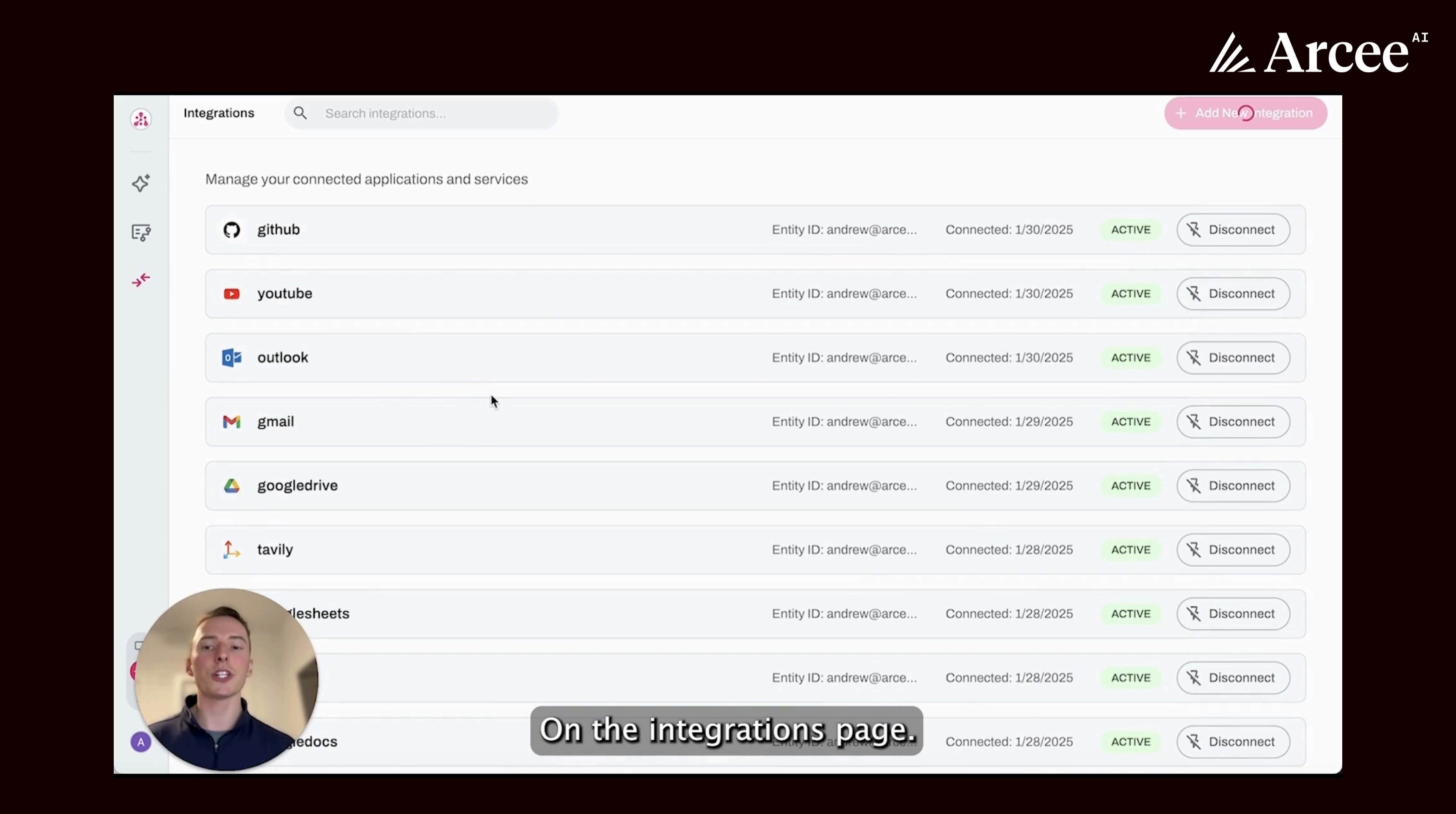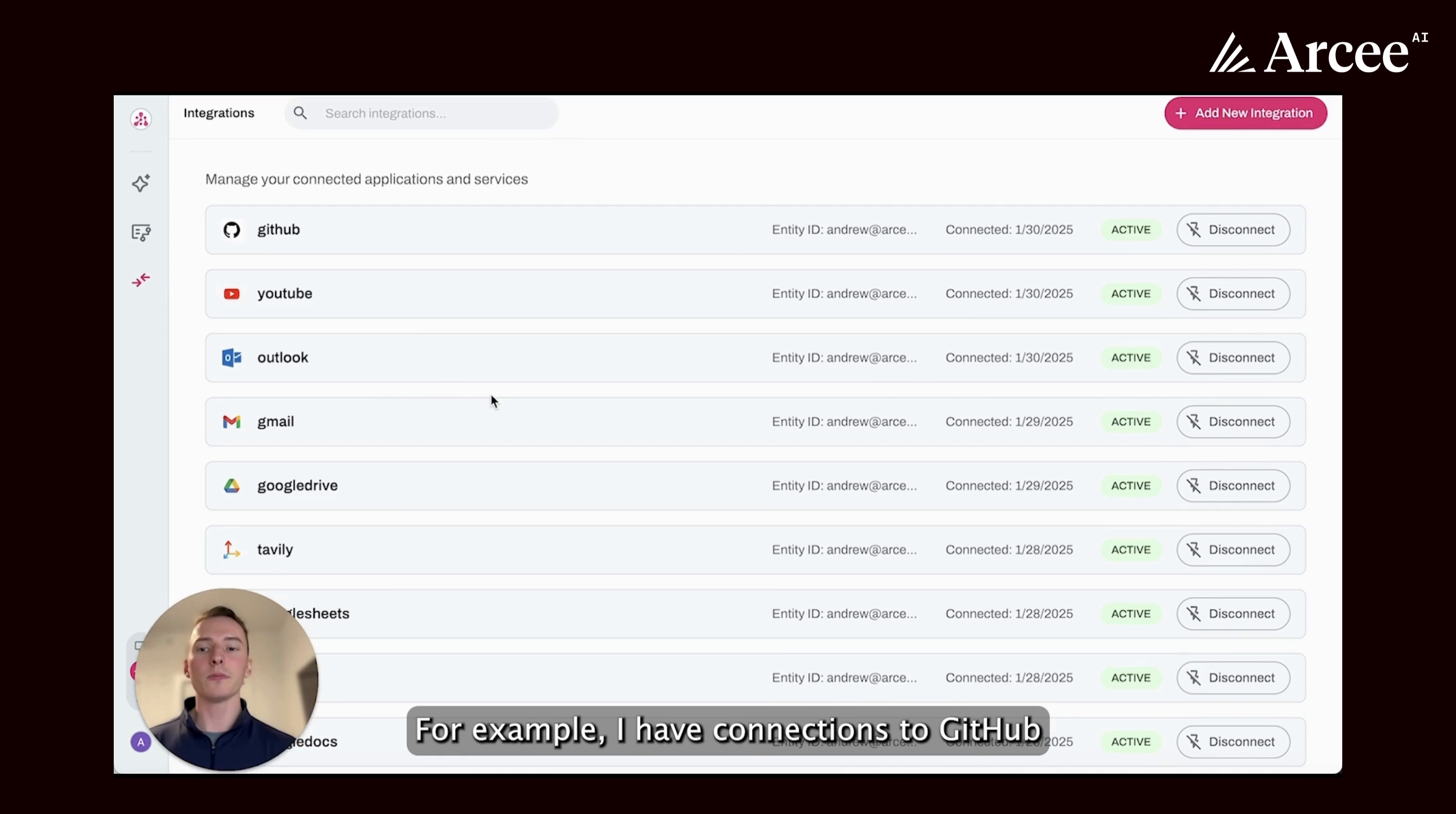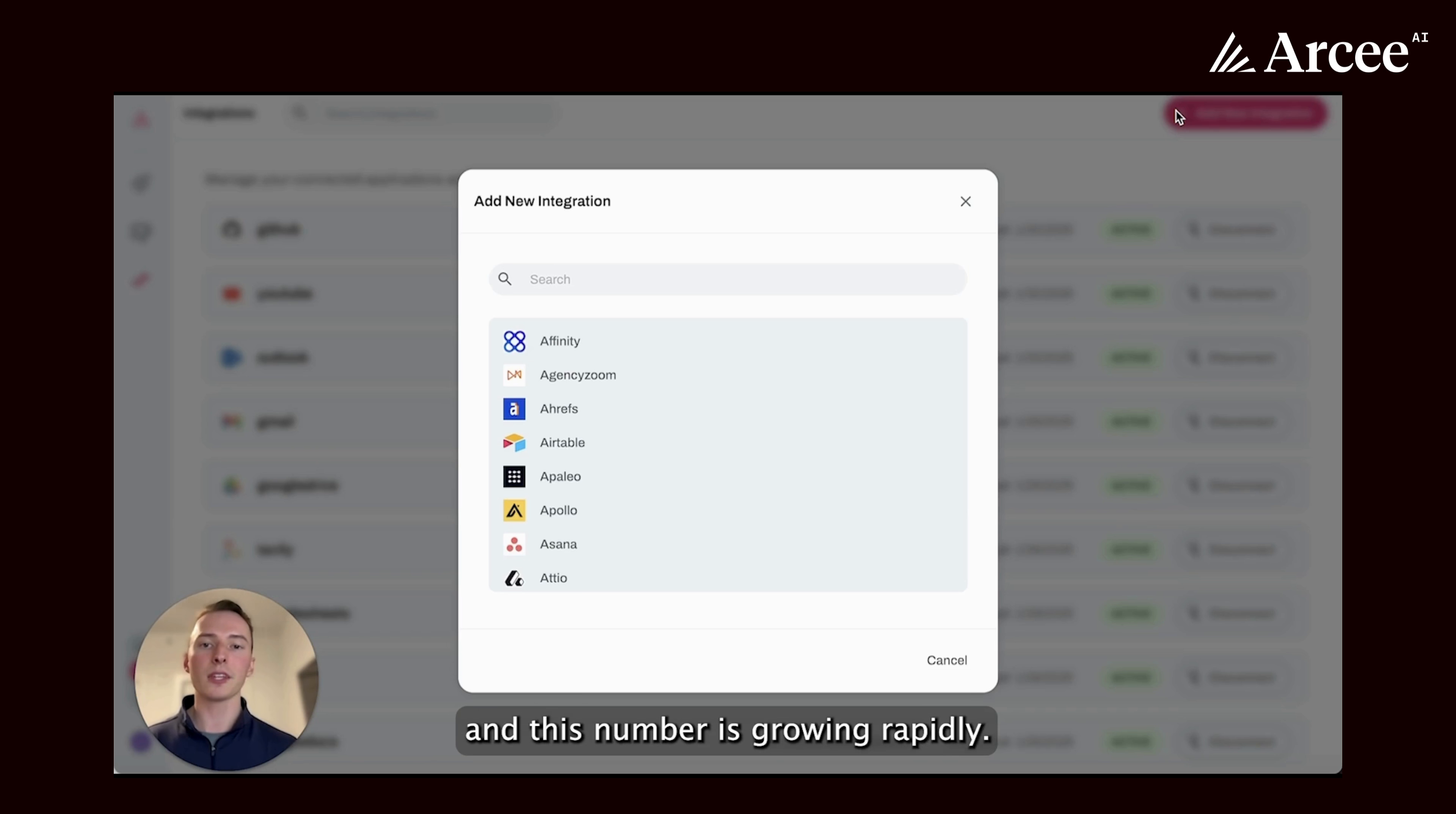On the integrations page, you're able to see the integrations that you've already set up. For example, I have connections to GitHub, Outlook, Google Drive, and many others already set up. There's currently over 200 integrations that you can choose from in Orchestra, and this number is growing rapidly.